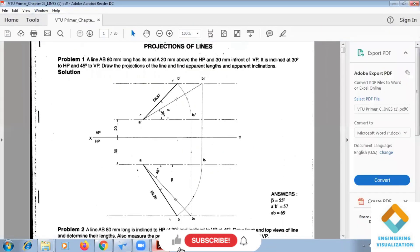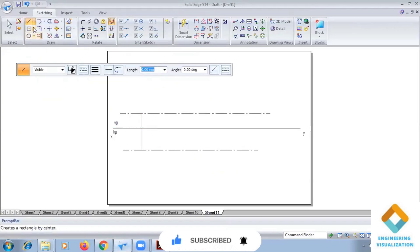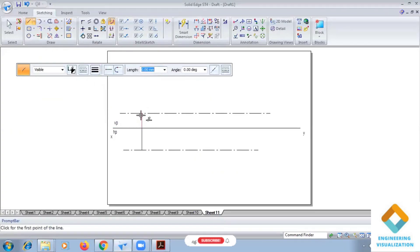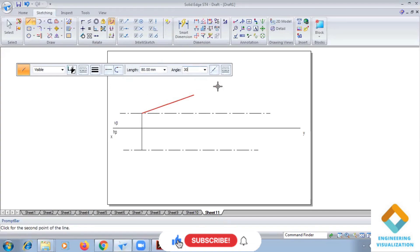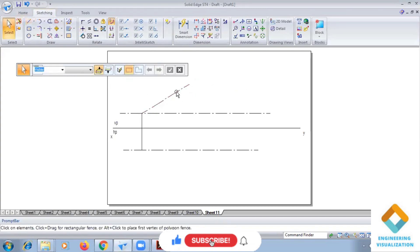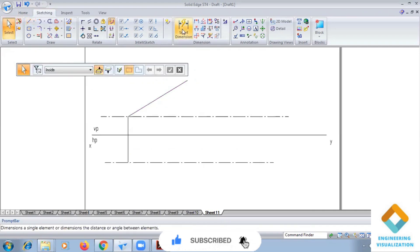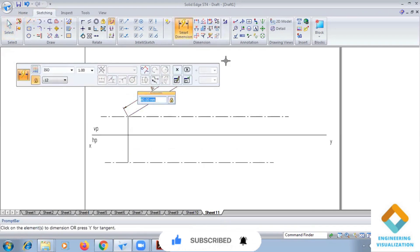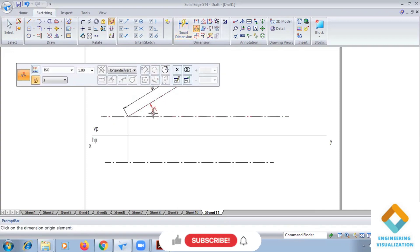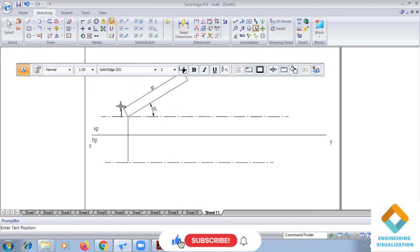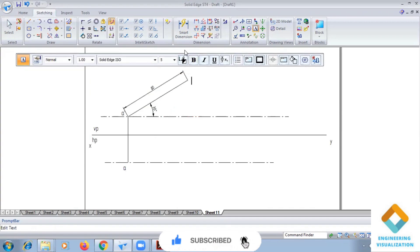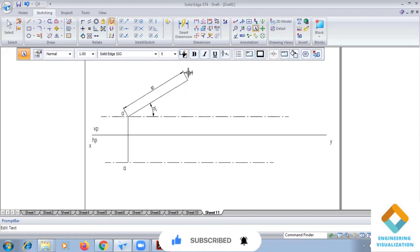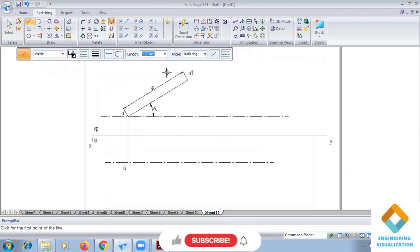Now we have to draw an angled line of length 80mm at an angle of inclination 30 degrees to HP. We take the line with length 80mm and angle 30 degrees. This is drawn as a continuous line — this is point A, this is B, and this is B1 dash. Now we draw a locus line.